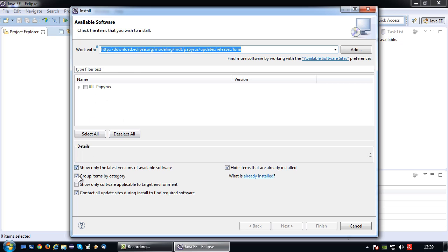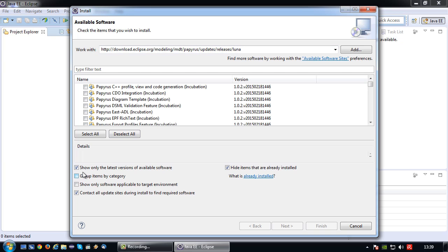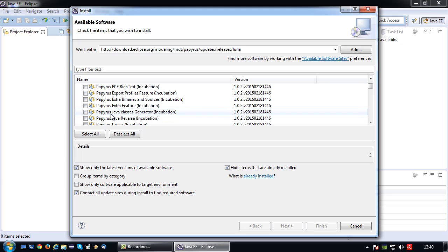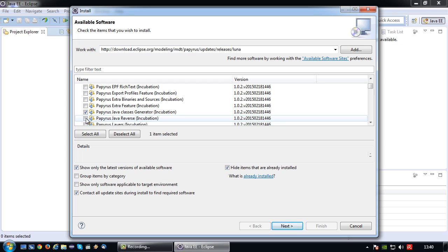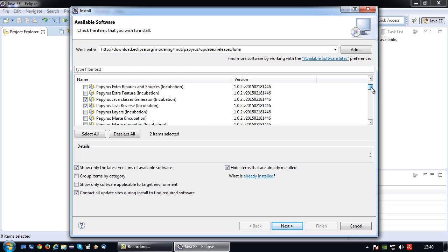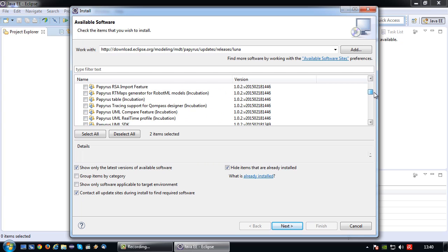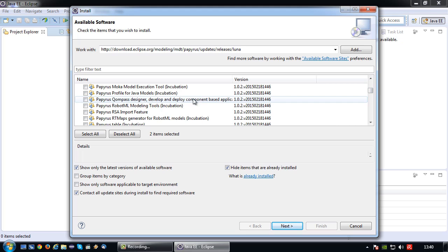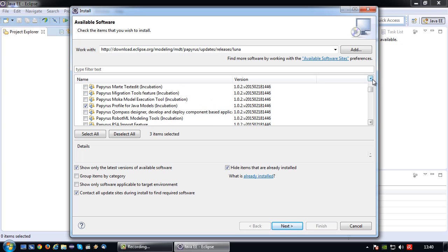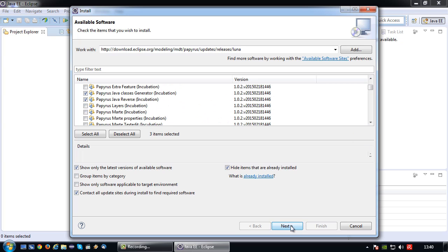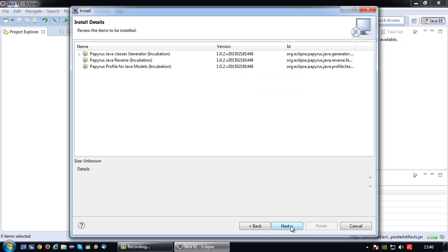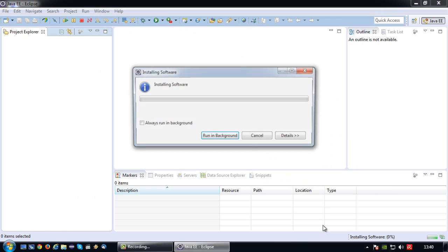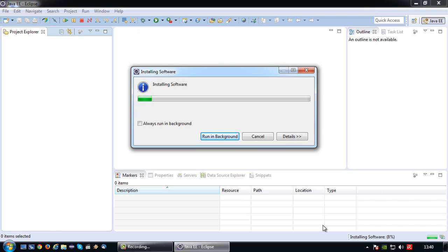Okay so there we are. So what I'm going to do is I'm going to uncheck group items by category makes it a bit easier to search the components I'm looking for. So what I'm looking for in this case is the Papyrus Java classes generator and the Papyrus Java reverse, and I need the Papyrus profiles Java profile for Java models. This one is necessary to basically create Java specific UML models and not just generic models. So having selected those three, I'm going to press next. And again, it's going to calculate requirements and dependencies, nothing missing. So press next, accept the license agreement and finish. And then wait again for these additional software components to install.